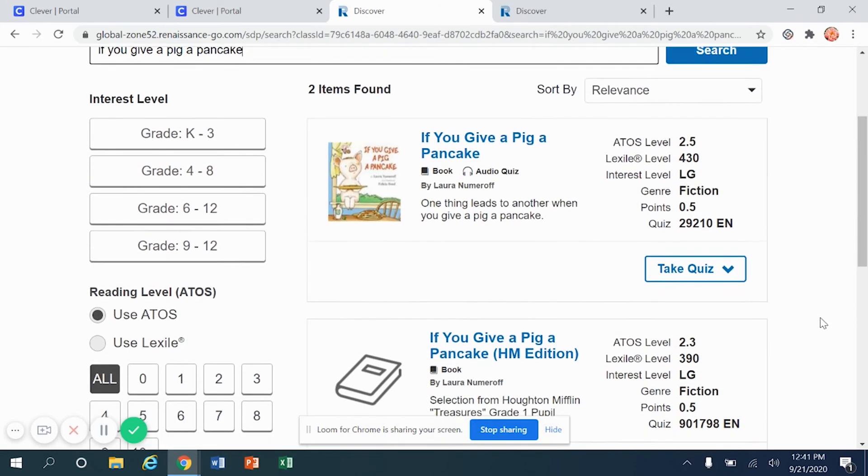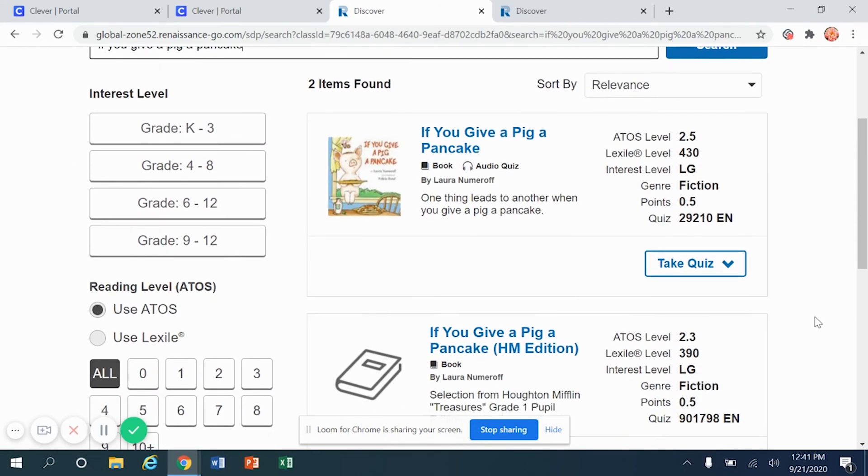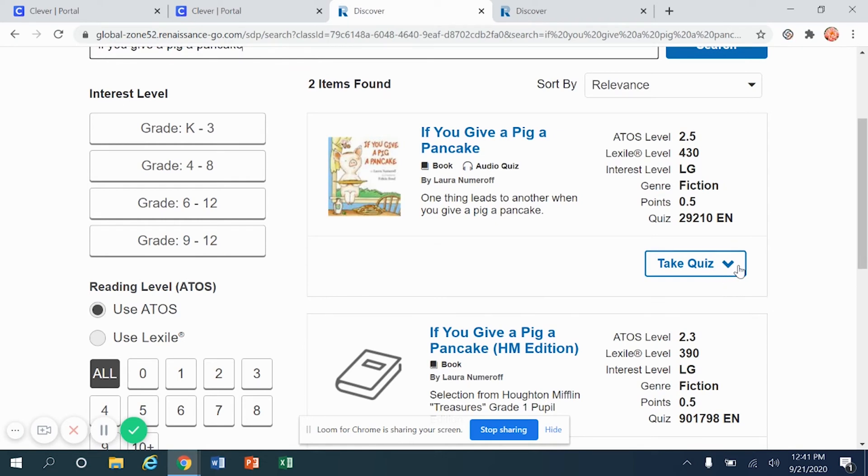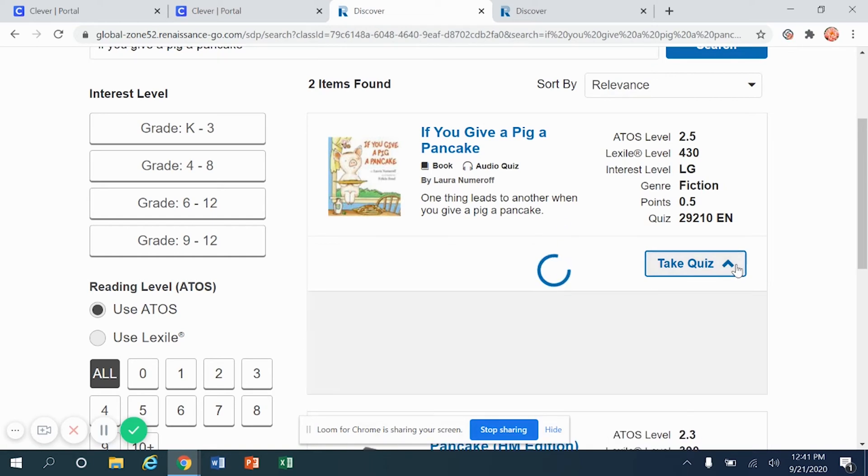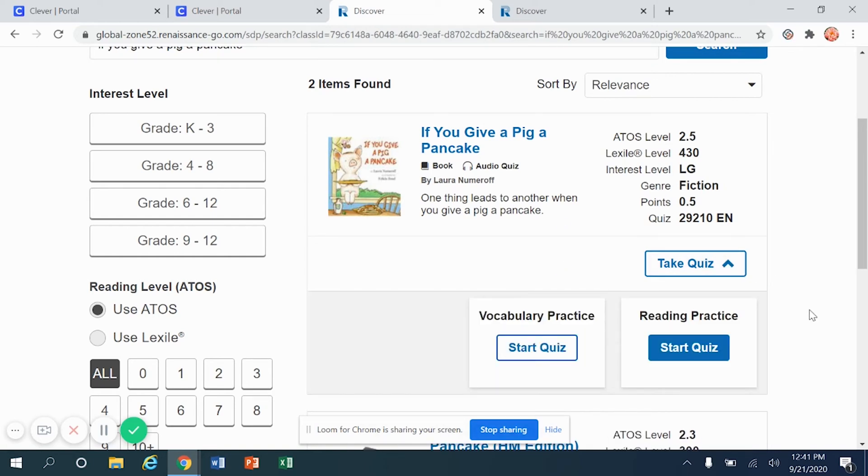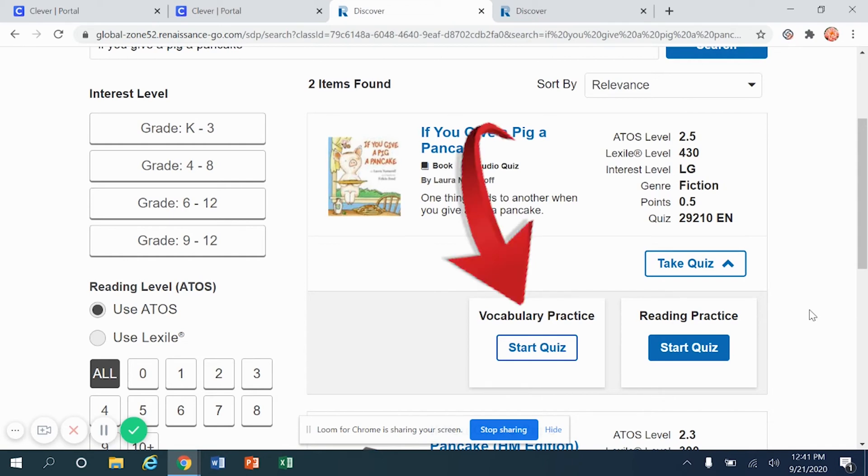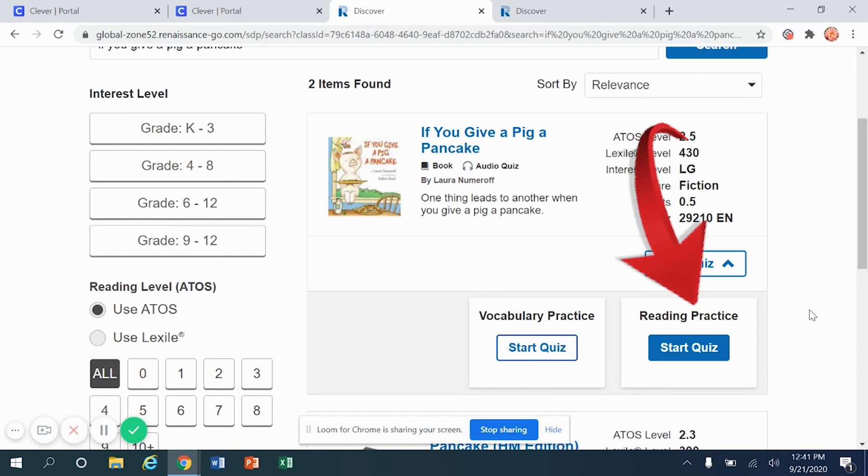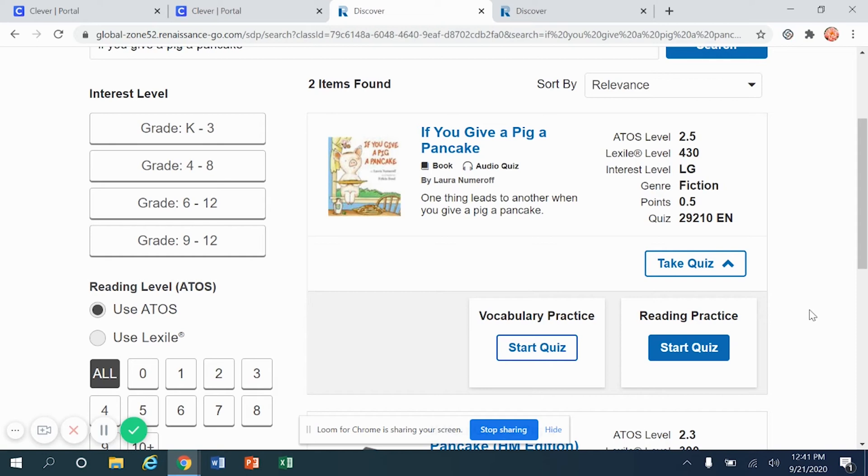Now let me mention this to you. Over here where it says take a quiz, there is a little arrow. Let's click on that arrow one time. Now different books have a different number of quizzes, and you'll see right here that there are two different types of quizzes associated with this book. The quiz that you are looking for will always be the reading practice quiz.